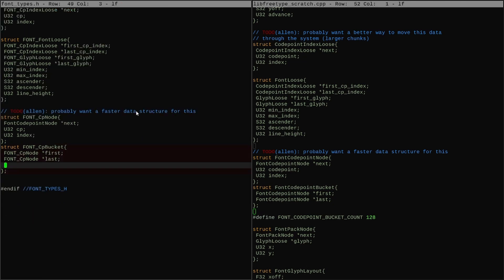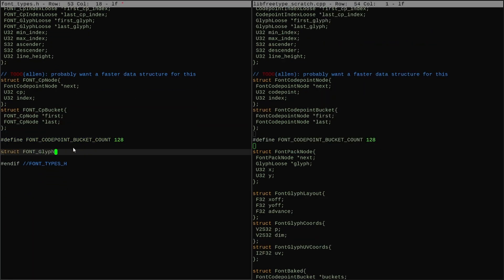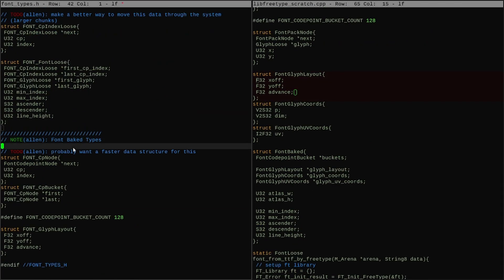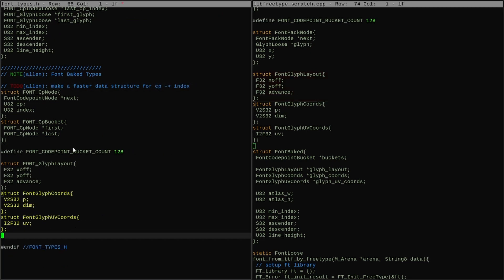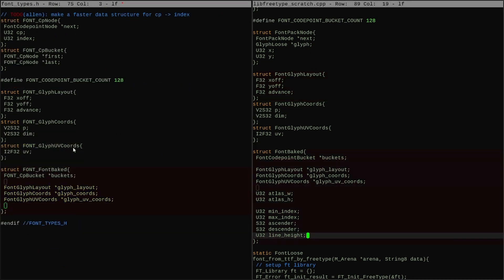First, I'm transplanting the types for both the loose font and baked font right from my scratch program. And the only changes I'm making are rearranging the naming to fit with the naming discipline of the rest of the codebase.